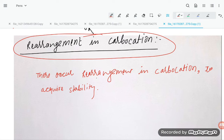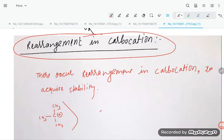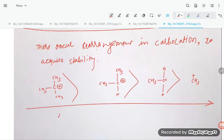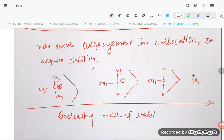The order of stability of carbocations is: tertiary (3°) carbocation is more stable than secondary (2°) carbocation, which is more stable than primary (1°) carbocation, and finally the methyl carbocation. This is the decreasing order of stability.